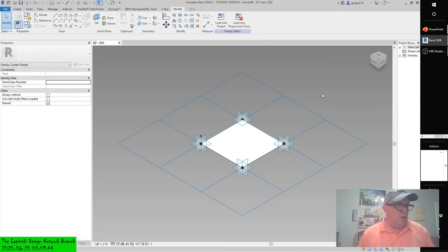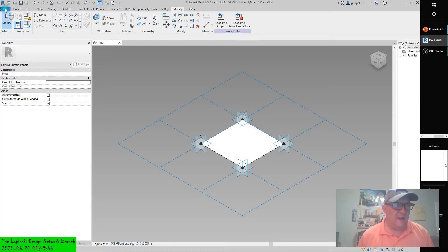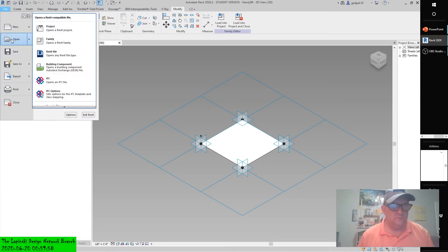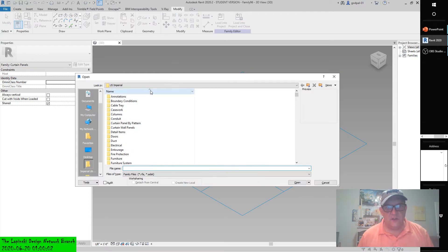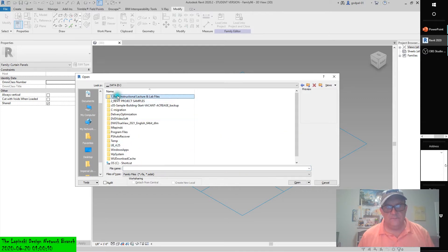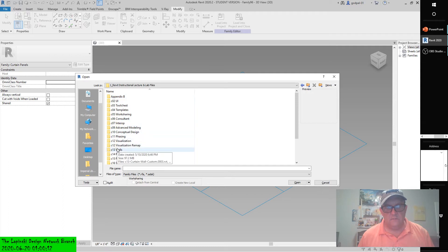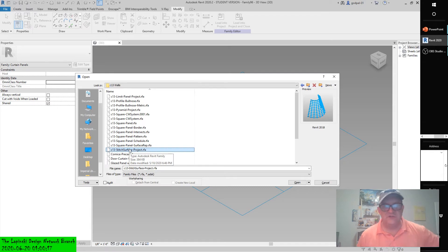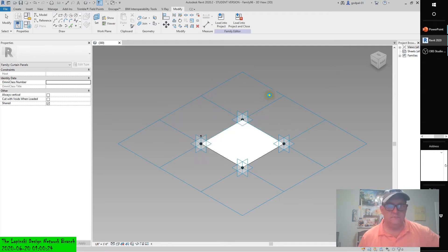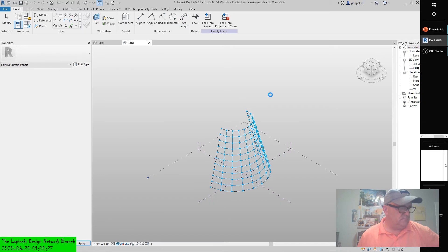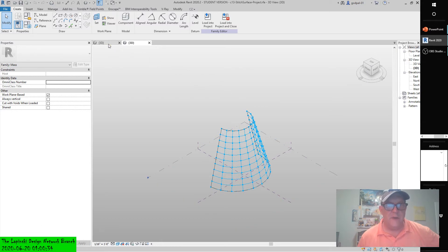Now download and open the file C13-stitch-surface-project.rfa from the book's webpage companion. Go to File, Open Family. Again, if you downloaded it, depending on where you downloaded it, you'll have to grab the stitch surface project family. Let's open this one up—it's going to upgrade a couple years.